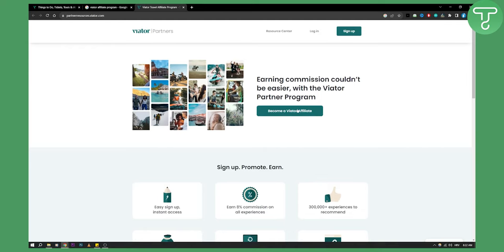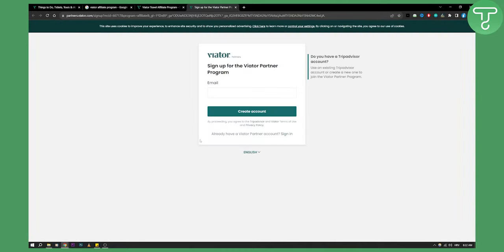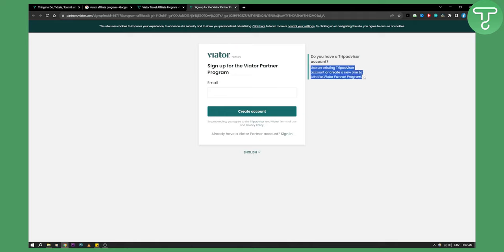All you have to do is click become a Viator affiliate here and you will be brought to this page. Do you have a TripAdvisor account? You can use an existing TripAdvisor account or create a new one to join the Viator partner program.